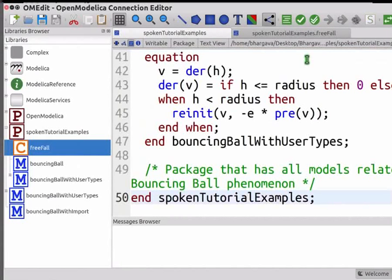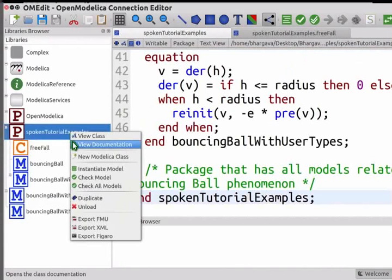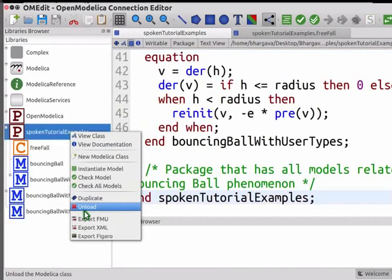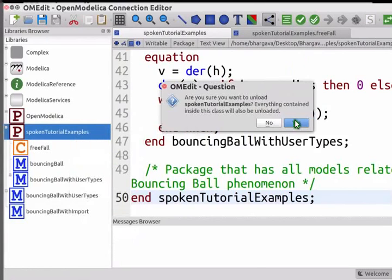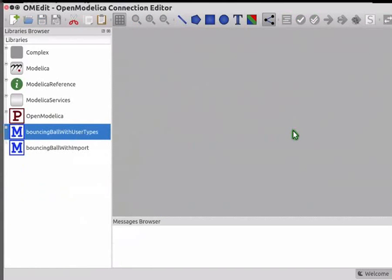Now let me unload SpokenTutorialExamples from OMEdit. Do a right click and select Unload. Select Yes. This is done so as to avoid conflict when demonstrating directory storage. Now let me go back to the slides.